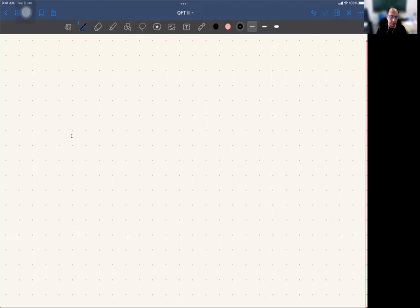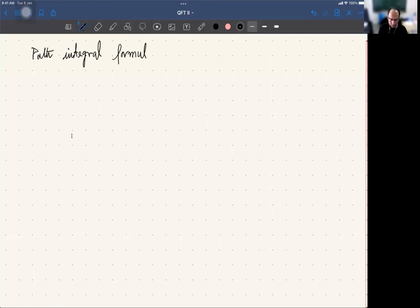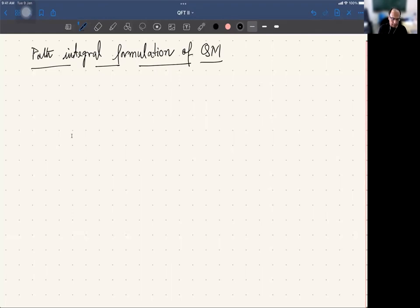Today we will start discussing the path integral formulation of quantum mechanics. Let me begin with motivation.